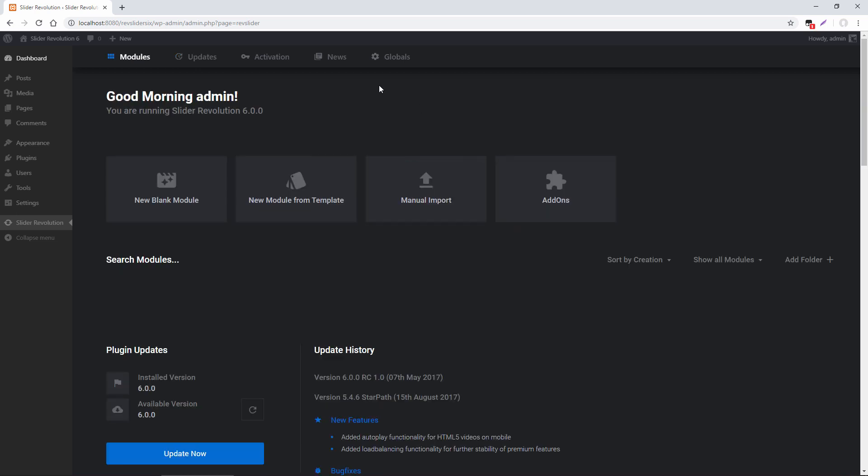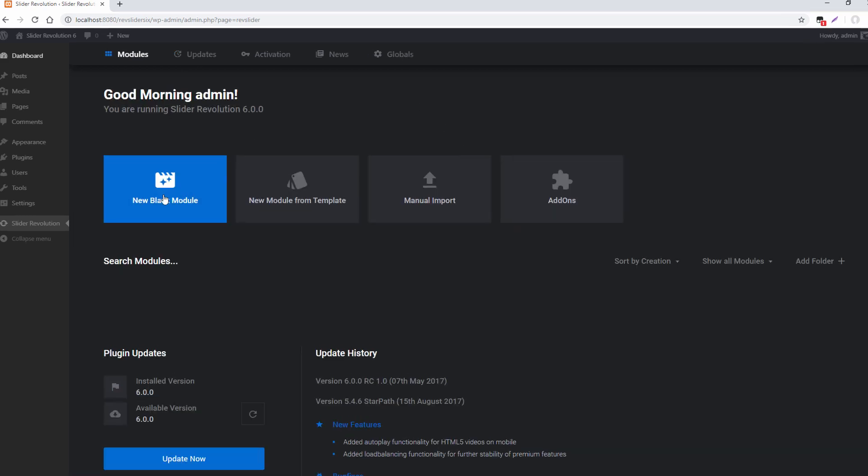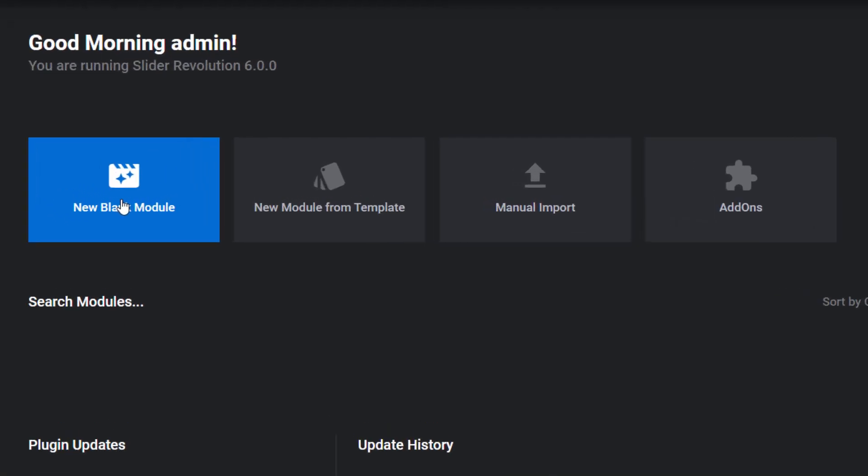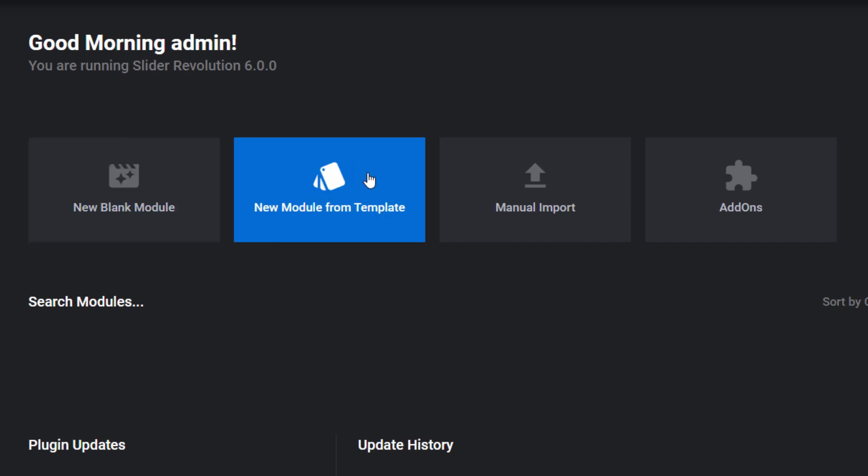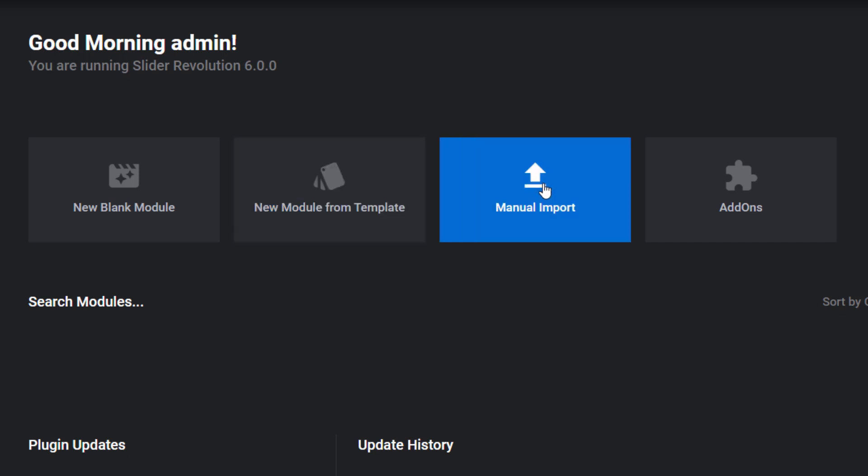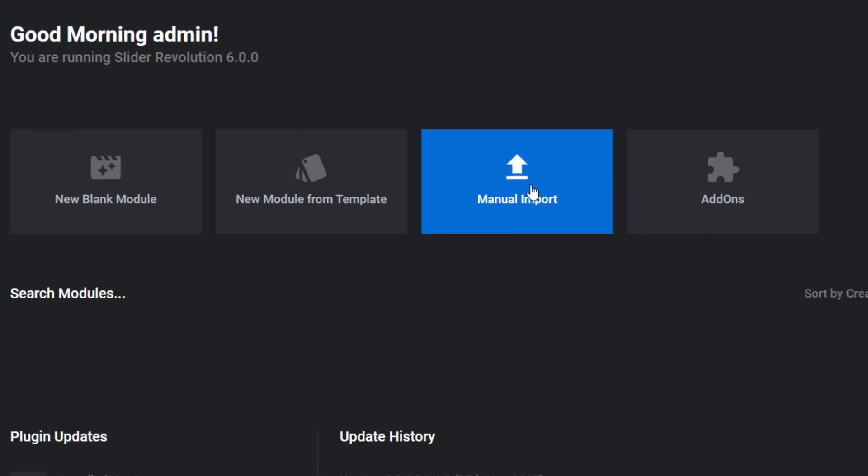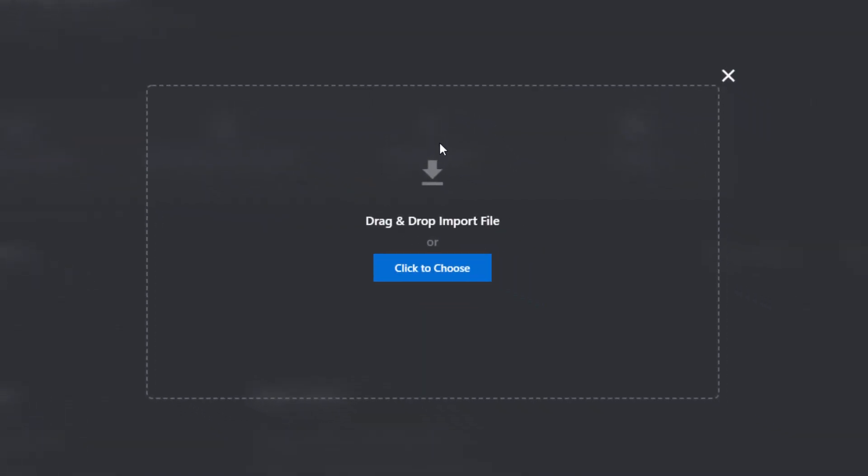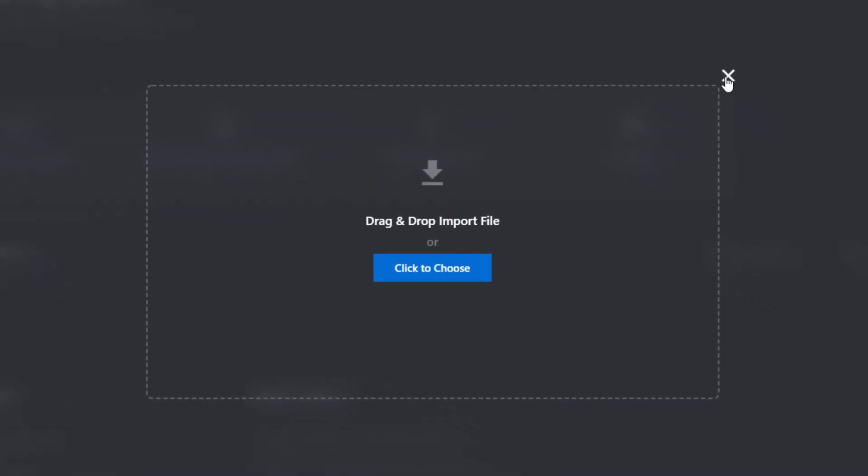So let's explore these four buttons right here. The first one is if I wanted to create a new module or slider, and that would just give me a blank canvas that I could start creating on my own. The second is if I wanted to import a template from the template library. The third is if I wanted to import a template, maybe one that was included with my theme. I would just import the zip right here.